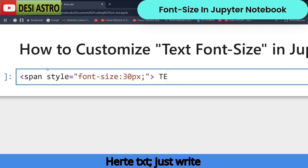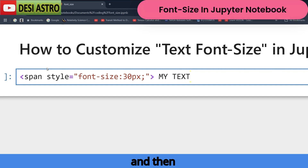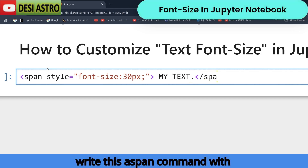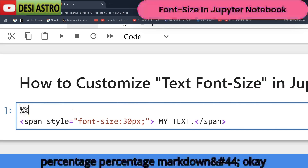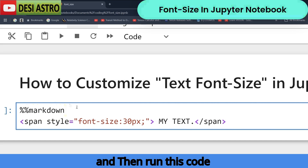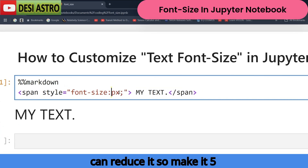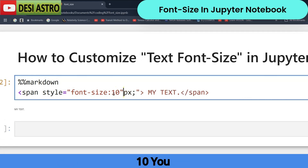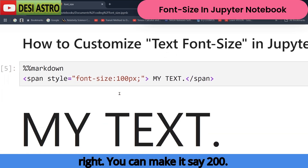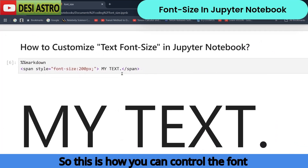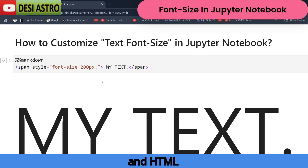Write your text — for example 'my text' — then close the span tag. After that, write the markdown magic command using percentage percentage markdown and run the code. You can see the text appears at size 30. You can reduce it to 5, or increase it to 100 or 200. This is how you can control the font size of text in a Jupyter Notebook cell using markdown and HTML code.